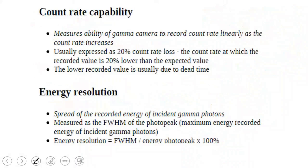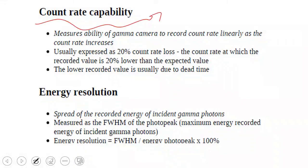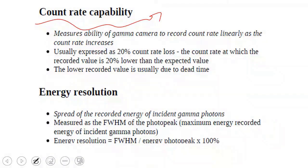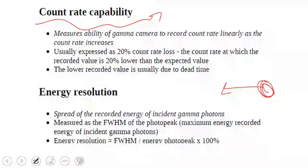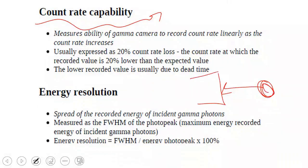There is also something called count rate capability. Do you remember what we were talking about, which is the idea of dead time? The idea is that you bring a point source closer to the crystal. If you bring it too close, what will happen?